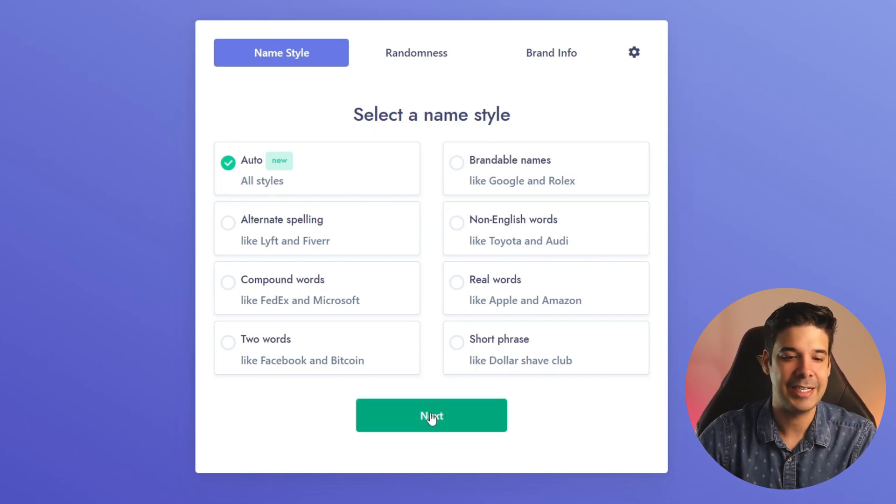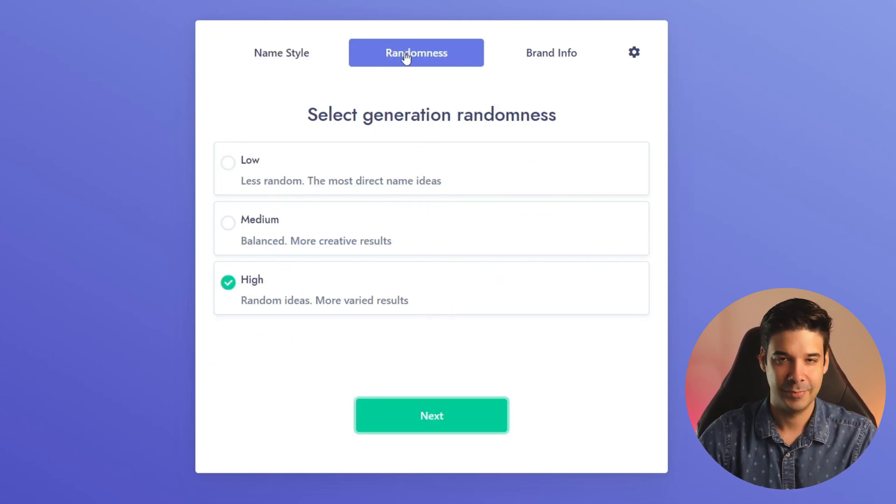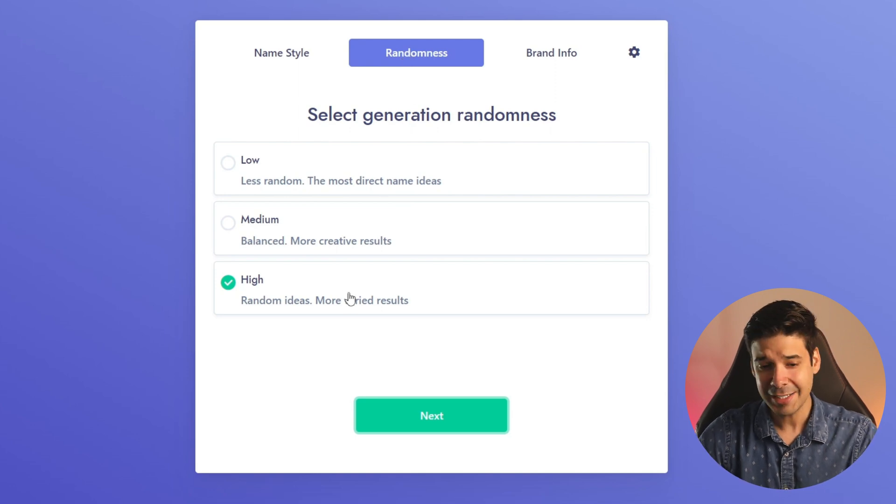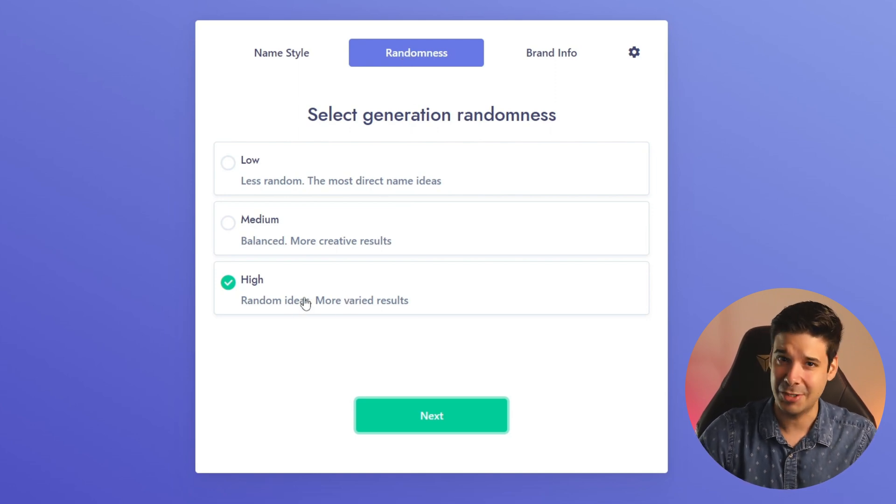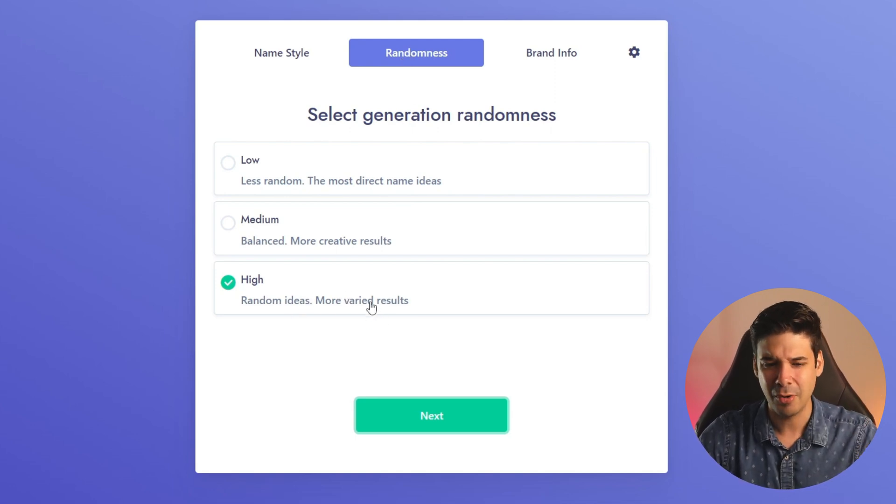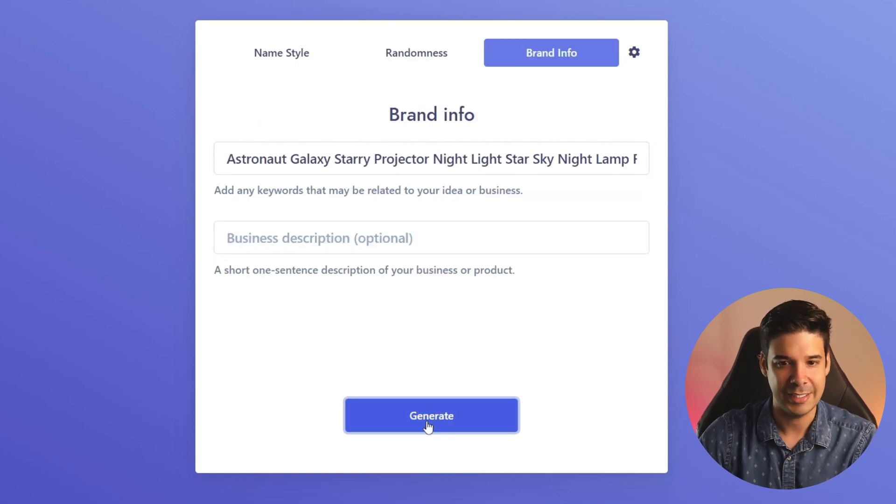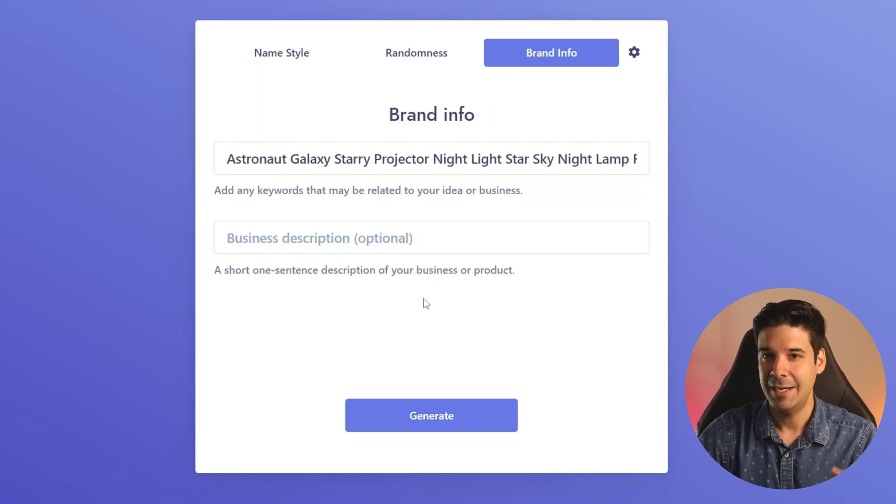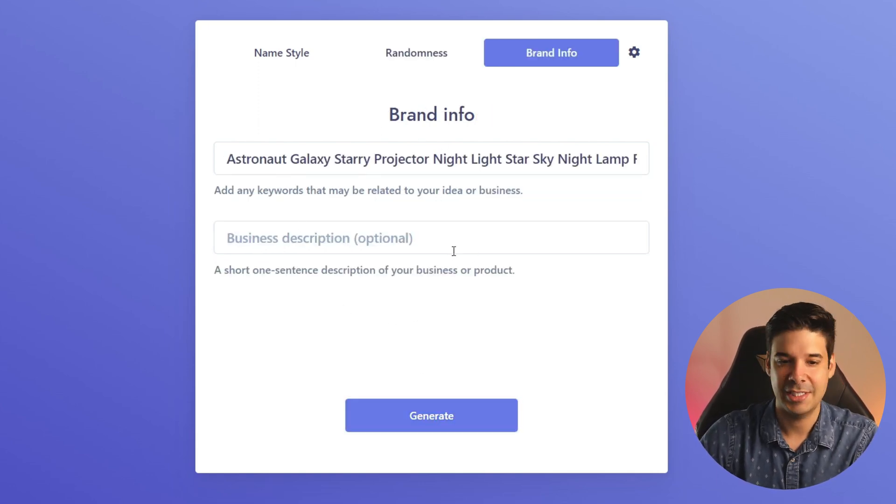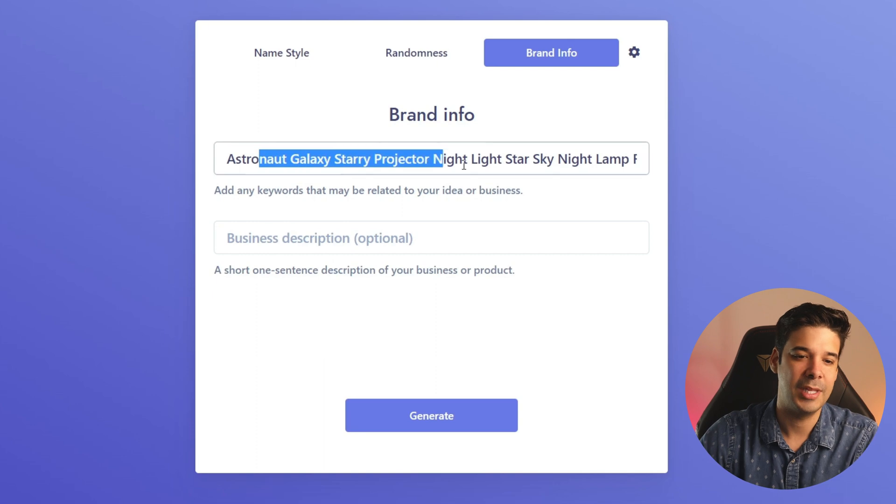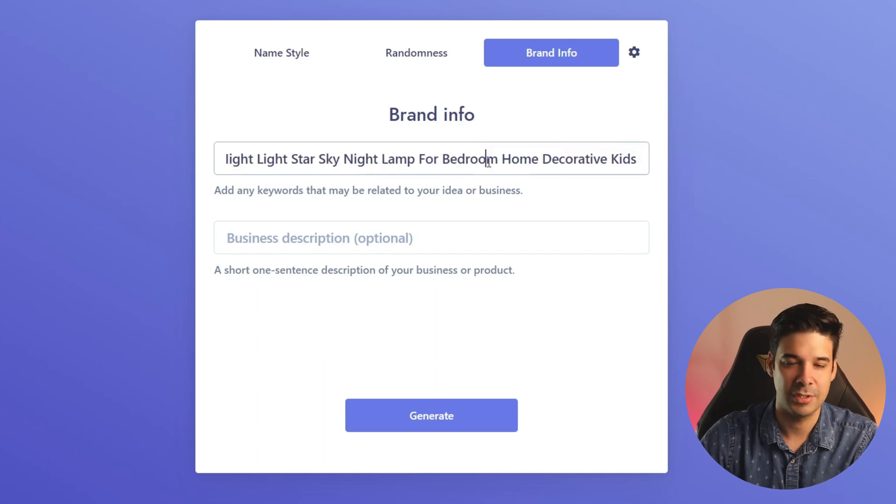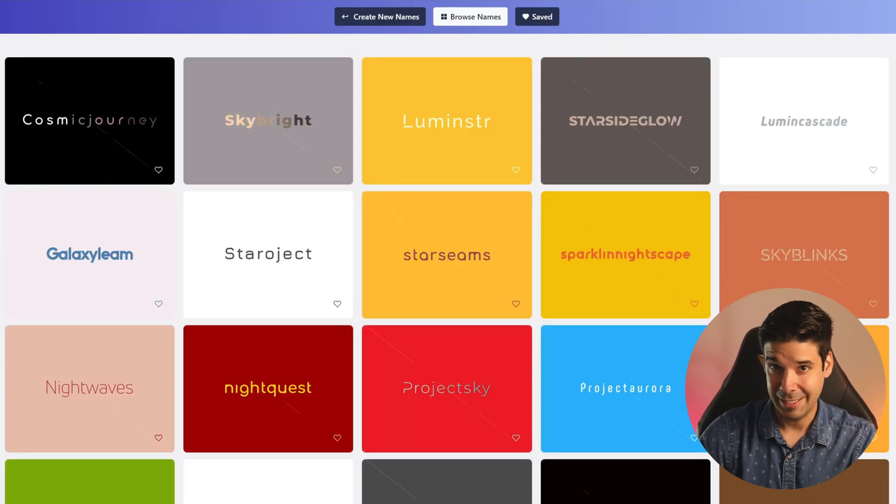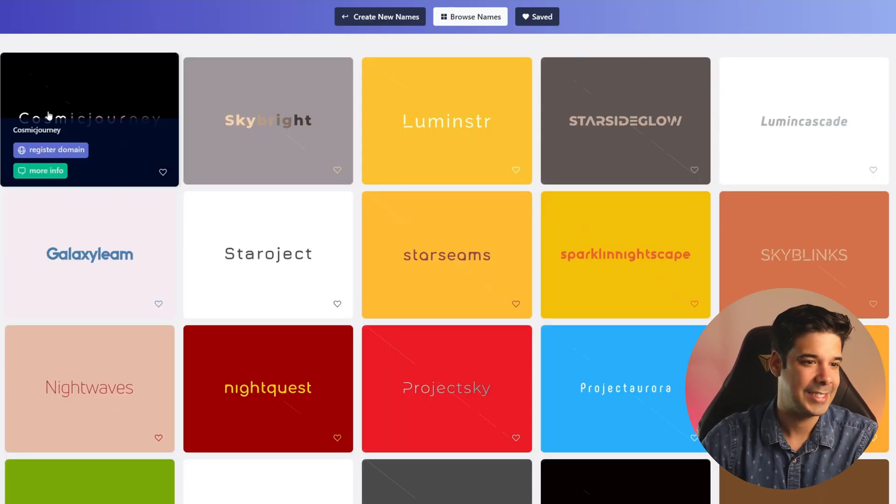Then let's click on next and now we choose the randomness and I like to keep it on high because we get random ideas with more varied results. Let's click on next and it will allow us to further add a description but we already have a bunch of keywords in the title so we're just gonna click on generate.